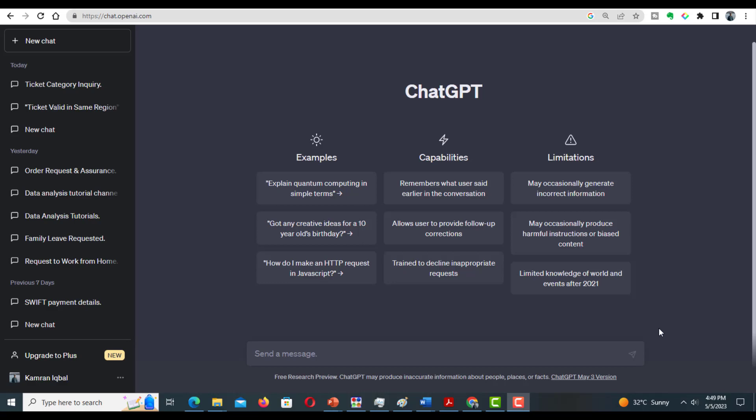Hello everyone, welcome to my channel Research and Analysis. My name is Dr. Kamran. In this tutorial, I am going to write a literature review on a specific topic by using three AI tools available in the market: ChatGPT, Google Bard, and Microsoft Bing — just to analyze which one is best for writing a literature review. We will also examine whether the references provided by these AI tools are correct or not, and based on this criteria we will evaluate which AI tool to use.